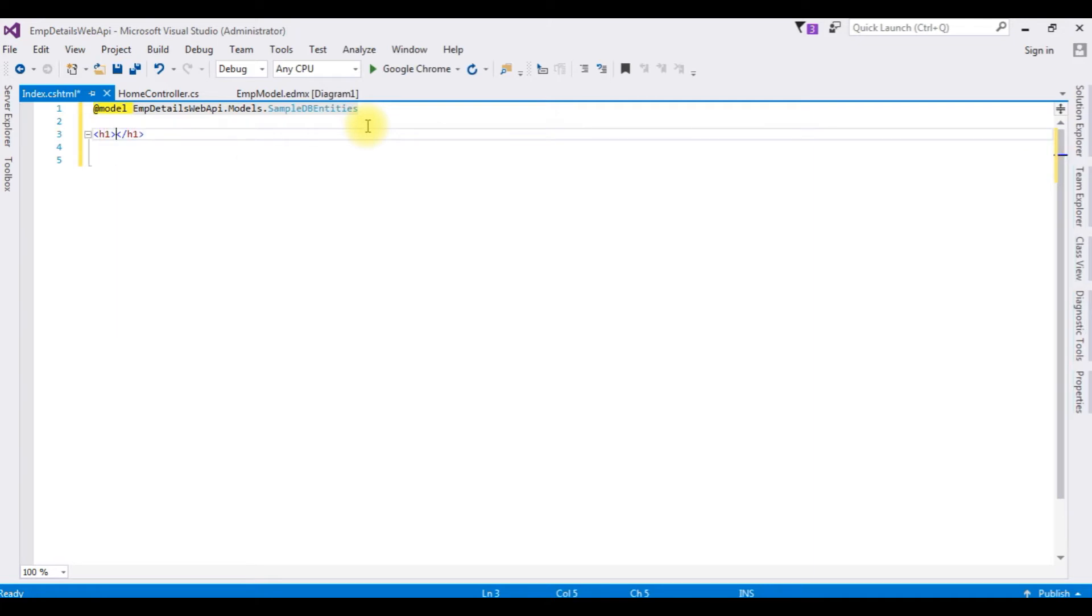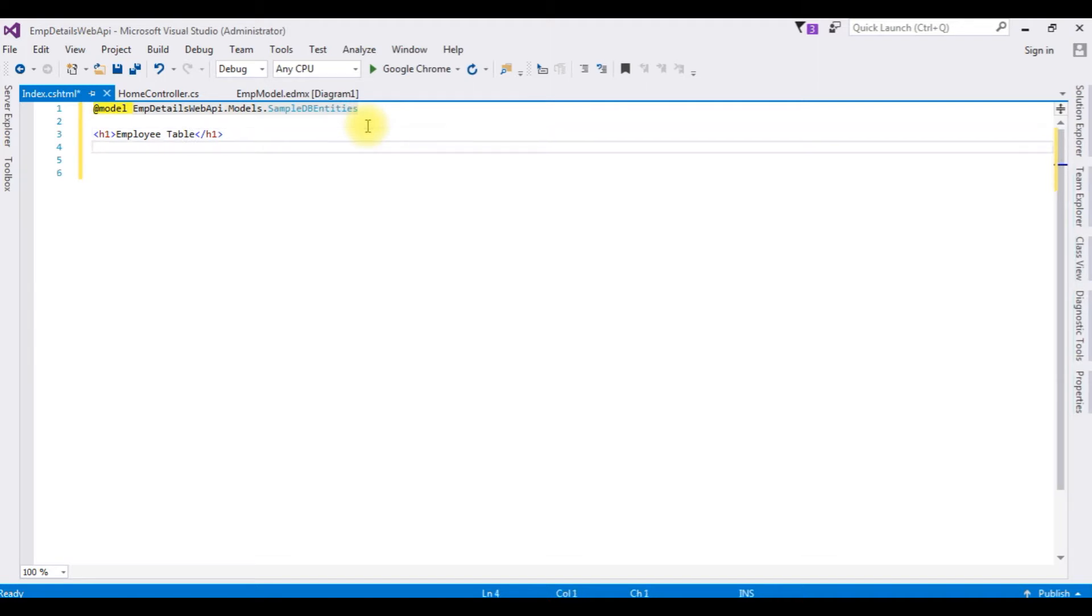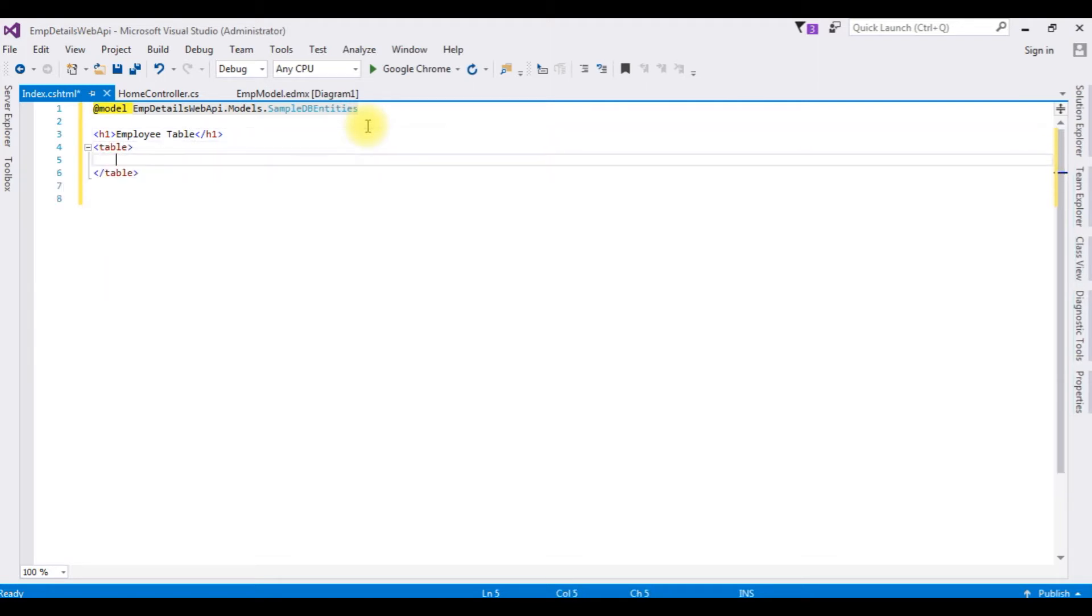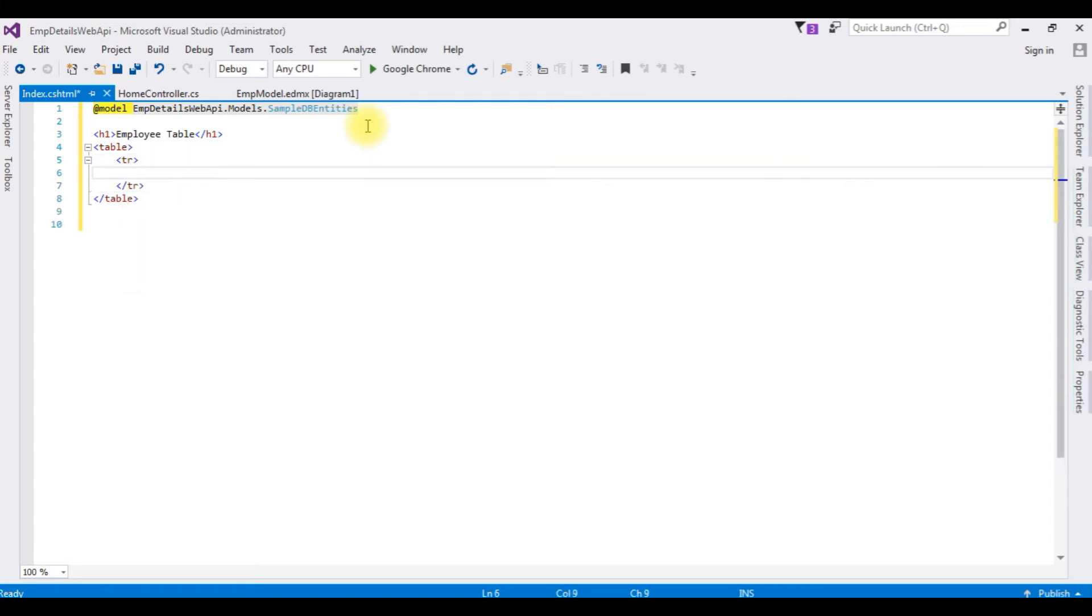H1, employee table, table, tr, I am adding header tags.